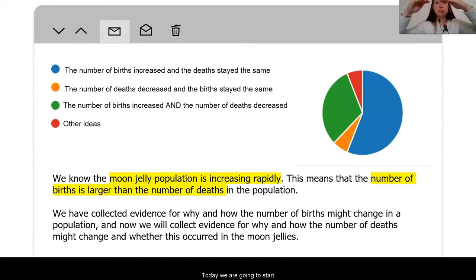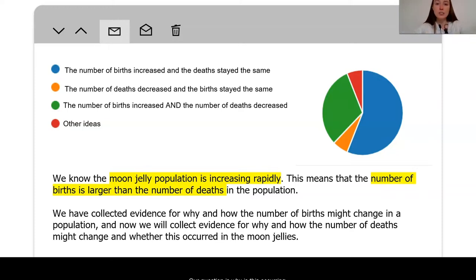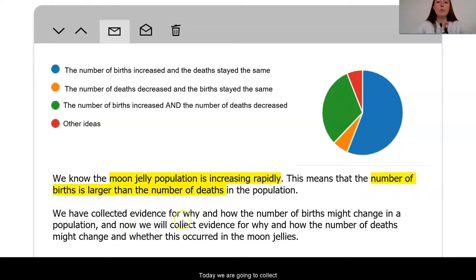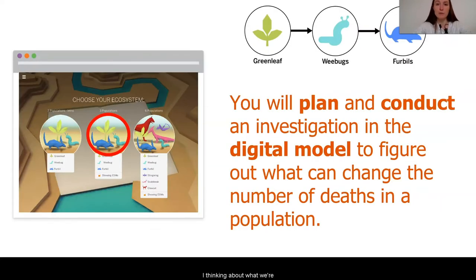Today, we are going to start shifting to think about the other side of the ratio — our death rates. We know that the moon jelly population is increasing. This means that the number of births is outweighing the number of deaths. Now our question is, why is this occurring? We've looked at how the number of births might be able to increase. What if it's that the number of deaths are just decreasing? Today, we are going to collect evidence for why and how the number of deaths might change in a population. This was an idea that some of us had from the very beginning.